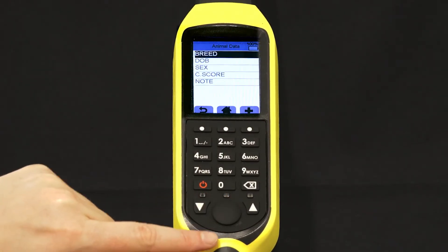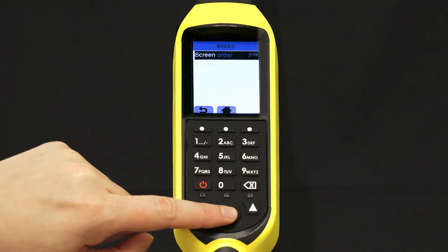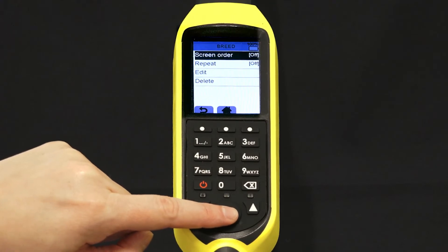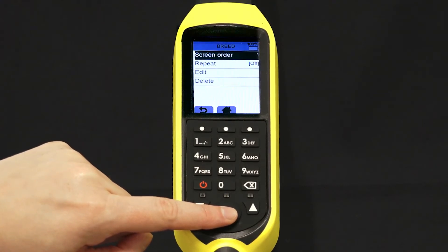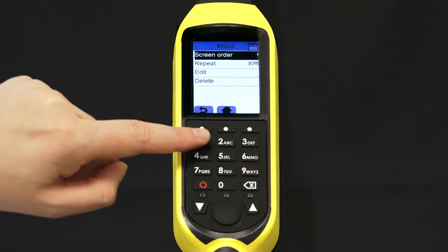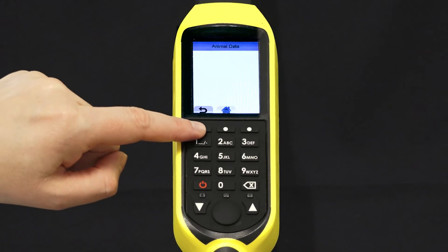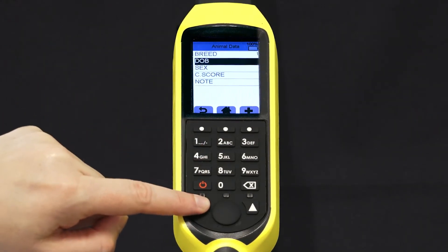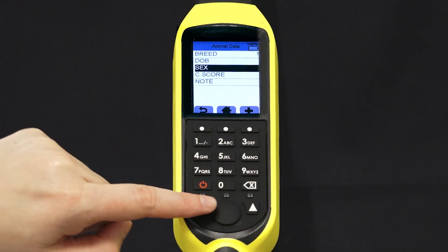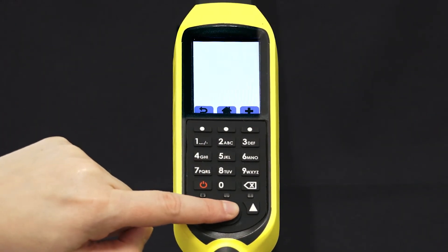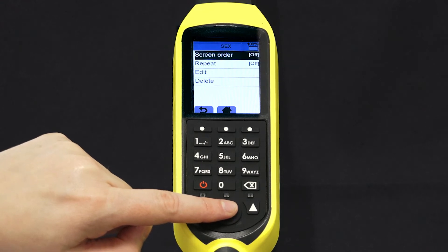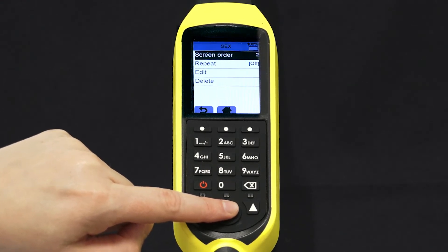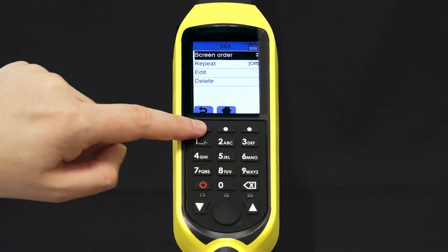Select breed and press select. Breed will now be your first option when you record. Press the back arrow and scroll down to sex. Select sex and cycle through to option 2. Sex will be the second option you record.